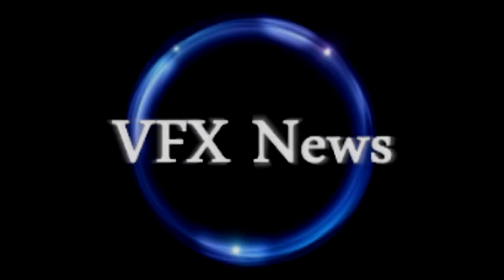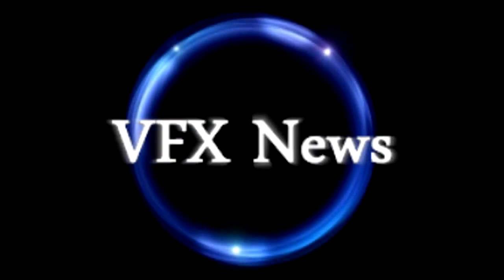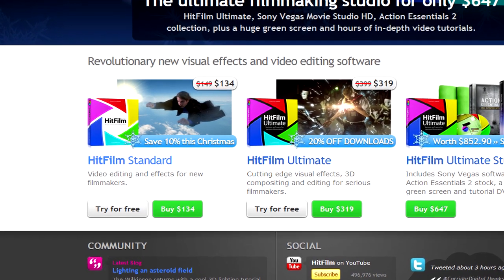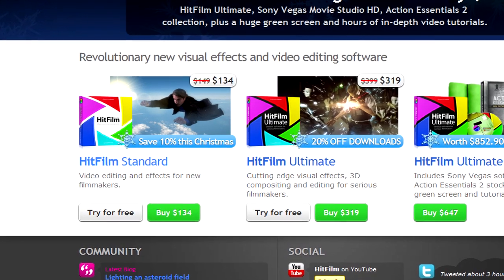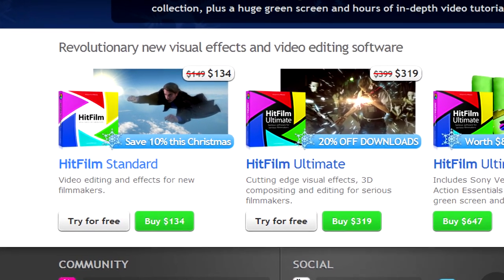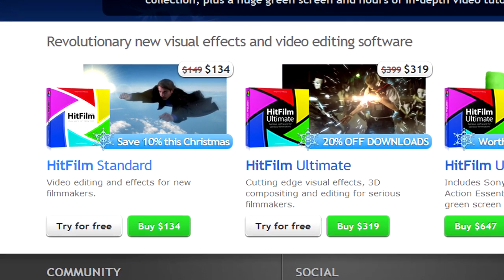For the holiday season, both HitFilm Ultimate and HitFilm Standard have been reduced in price. HitFilm Ultimate is now only $319, while HitFilm Standard has been reduced to $134.